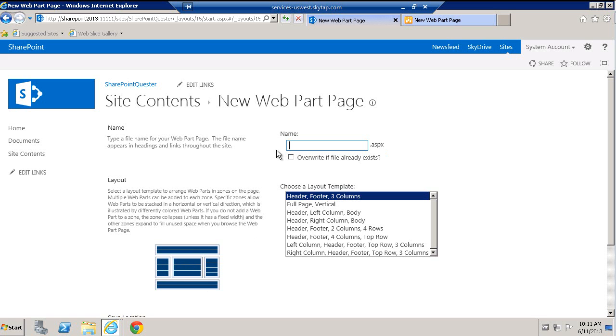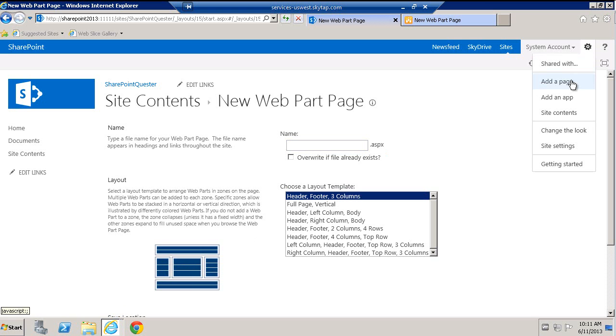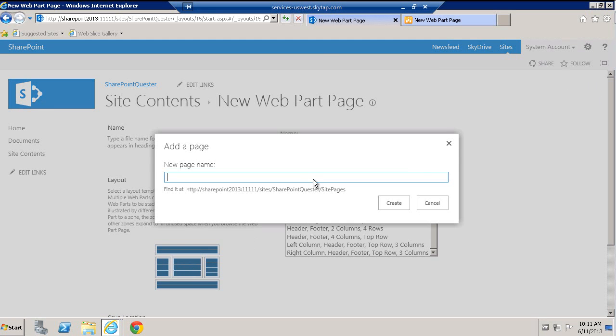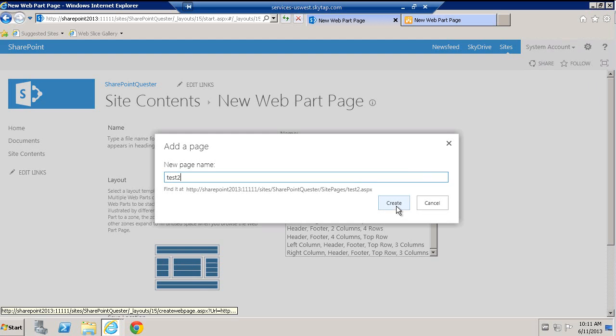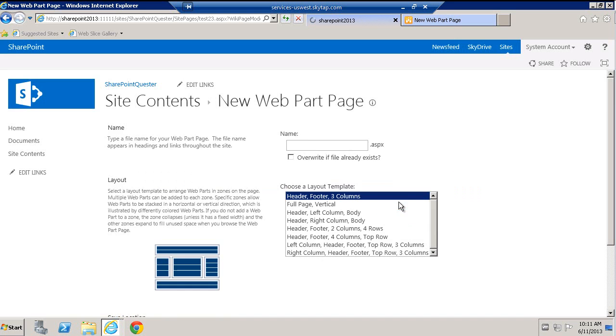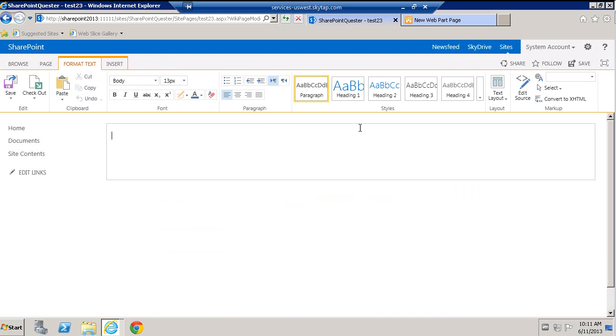I'm not going to go through the rest of them. Just the default. So if I come in here and again create a page, add a page and say test 3 or 23. And click on create.